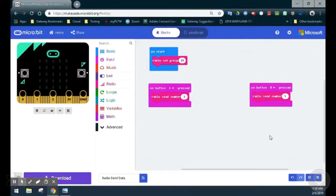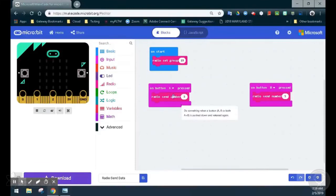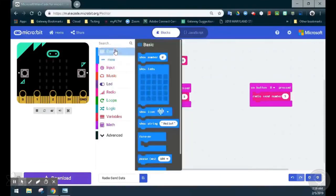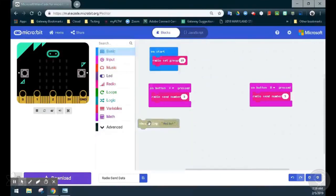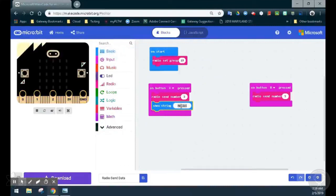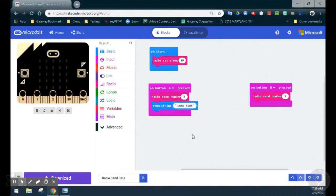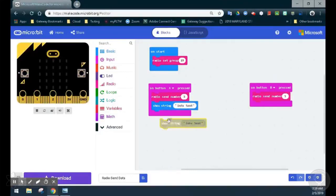To ensure that the information is being sent, on our A button pressed, after we send radio number 3, we'll add a string that says 'info sent'. This will let us know that data has been sent. On our B button pressed, we're going to show another string.